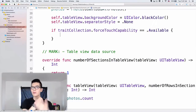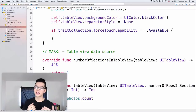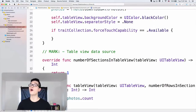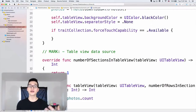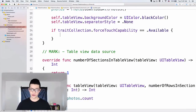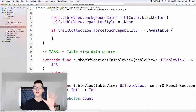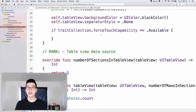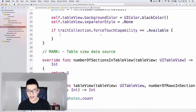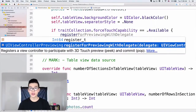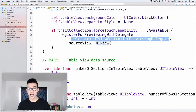Now I know that on the Apple Watch this is called force touch, and on iPhone this is called 3D Touch. But let's call it 3D Touch because we are working on an iPhone. So if this device is available for us to use 3D Touch, then I will register for previewing with delegates.